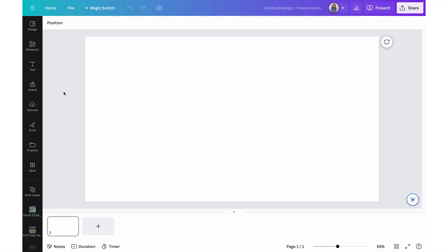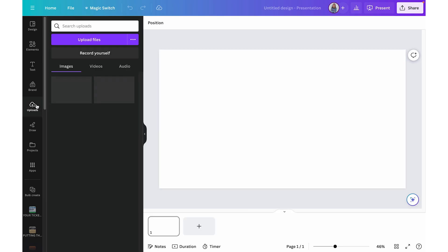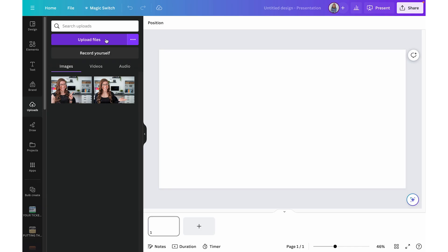Hack number one is to add photos directly from Google Drive. You can actually connect Canva to your Google Drive and insert images from there, rather than having to download them from Google Drive and then separately upload them into Canva. I just have a blank slideshow presentation file in Canva open.